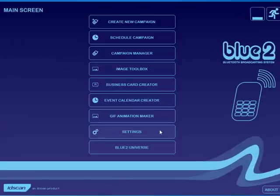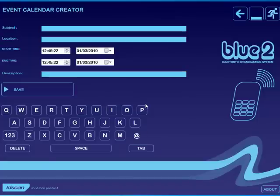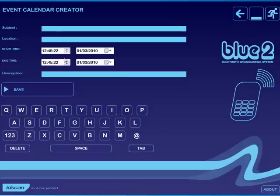The very same principle applies to the event calendar creator. Again, putting in the subject, location, start, end time, description. And on most phones, as this event is about to happen, the phone owner will be warned that the event is about to start.